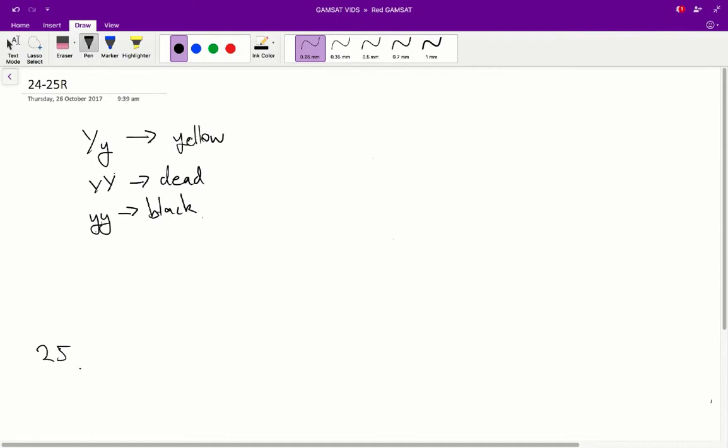we know that the heterozygous mouse is going to be yellow. So therefore, we can say that the yellow gene, the yellow allele, sorry, is going to be dominant to the black one. So, we've indicated the dominant one by the big Y.